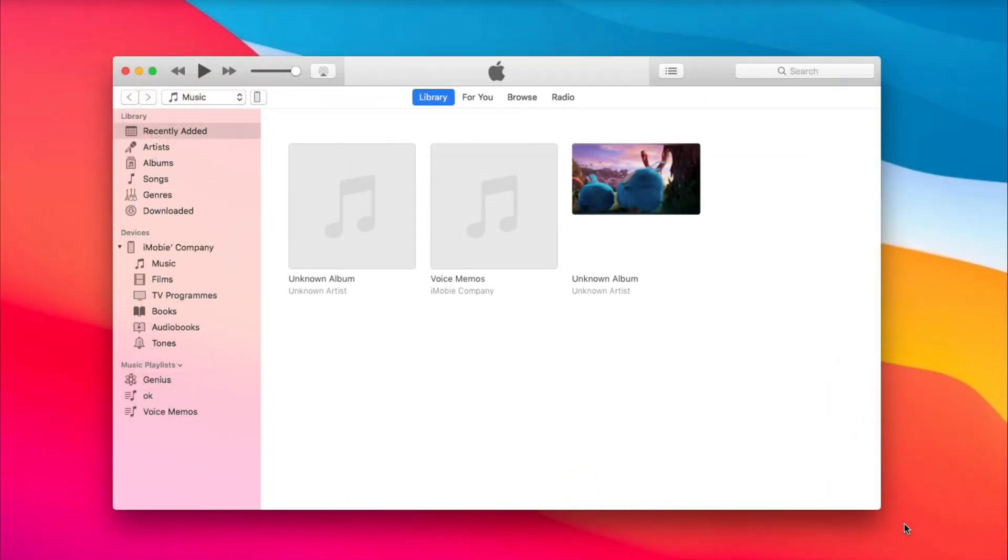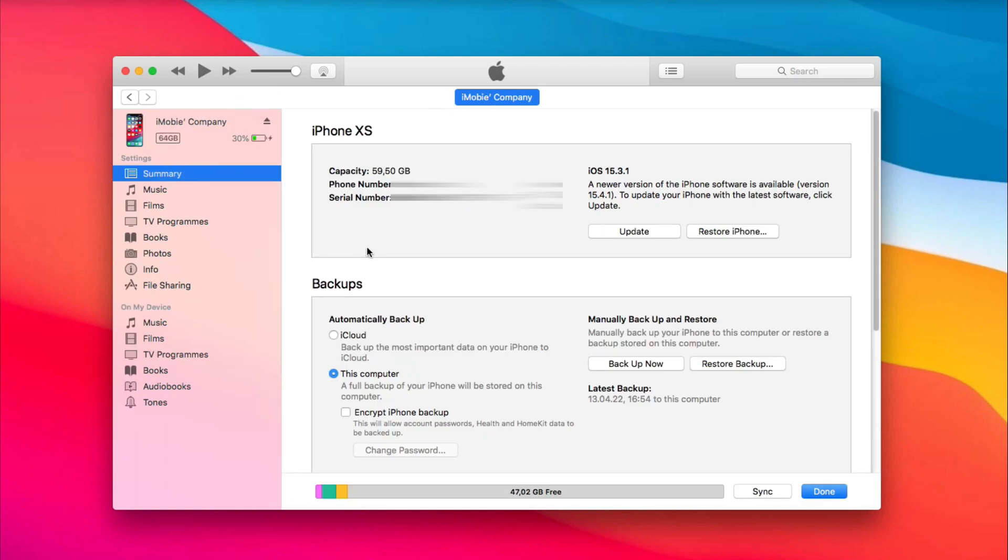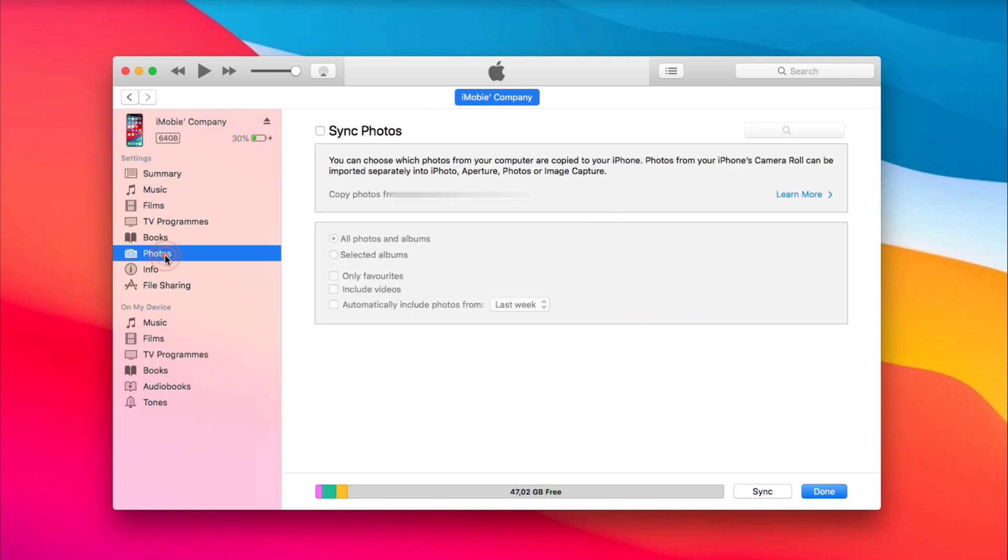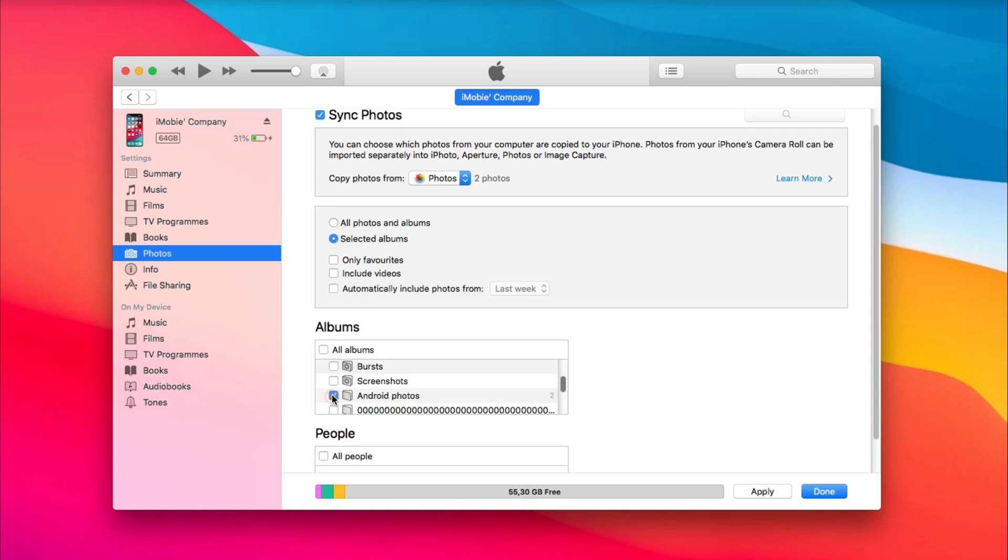Then, run iTunes and connect your iPhone and click the device icon on the top left corner. Go to Photos and check Sync Photos. Check Selected Albums and choose the folder you've set up and apply it.